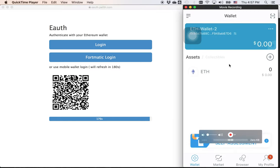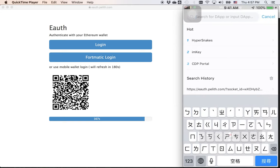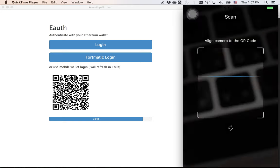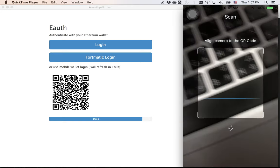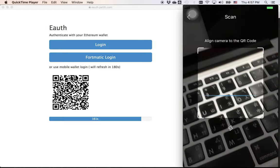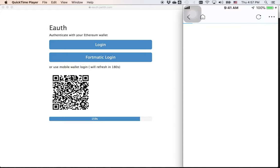Now I open my iPhone and this is imToken wallet app. I go to the browser and use the QR code reader here. And this is my MacBook. I use the QR code reader to scan the QR code on my computer.